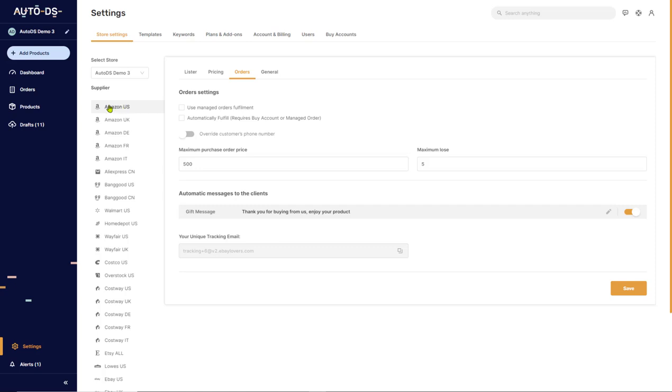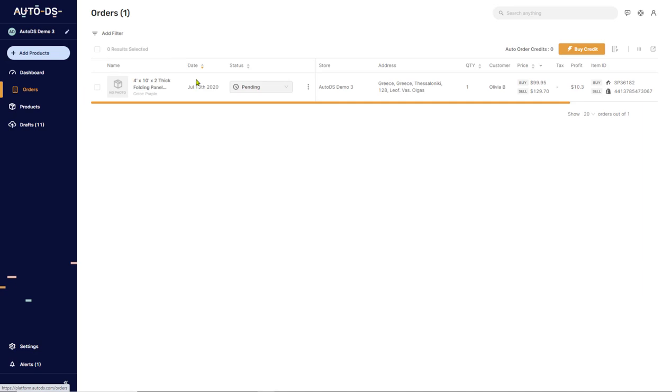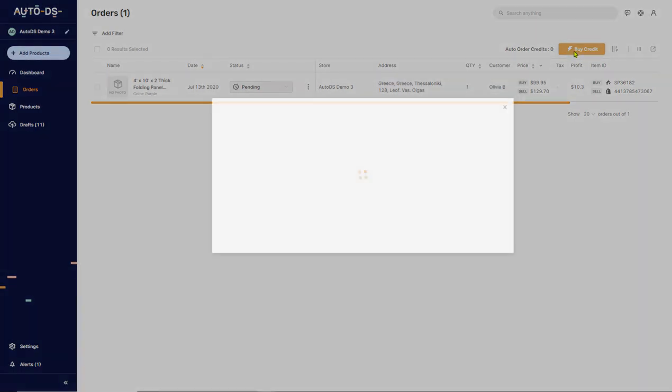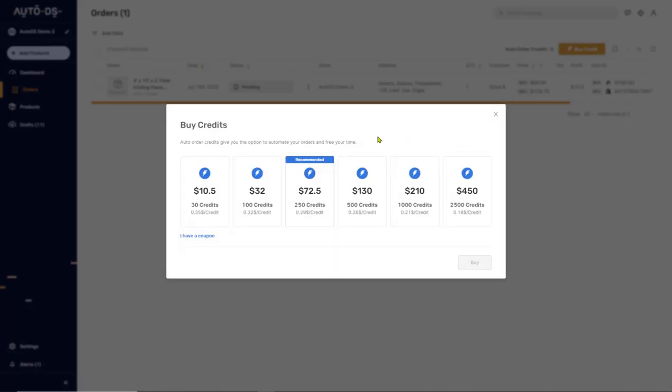Last but not least is the auto order credits. If you click on orders, you'll see on the top right your auto order credits. You'll need to make sure to have them, otherwise AutoDS will not be able to fulfill your orders. In order to buy auto order credits, just click on the buy credit button on the right with the lightning icon, and then you'll see all of the credit bundles that you'll have with their prices.